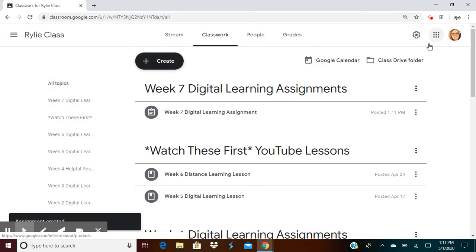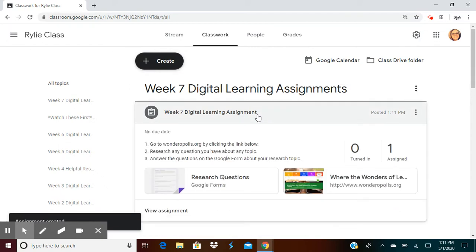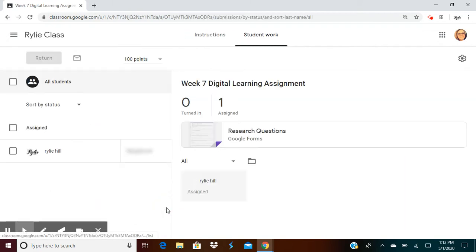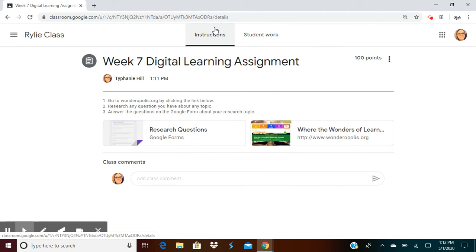It's going to be under the week seven digital learning assignments tab. Once you click that tab, view assignment, you're going to see these instructions. Week seven digital learning assignment.